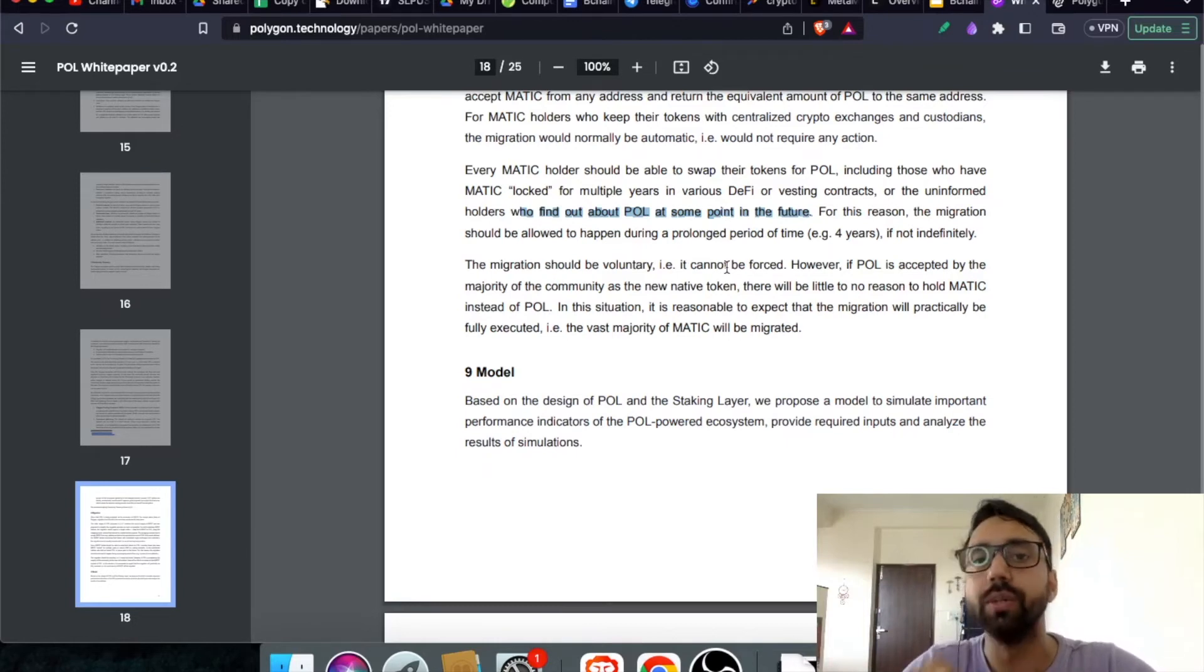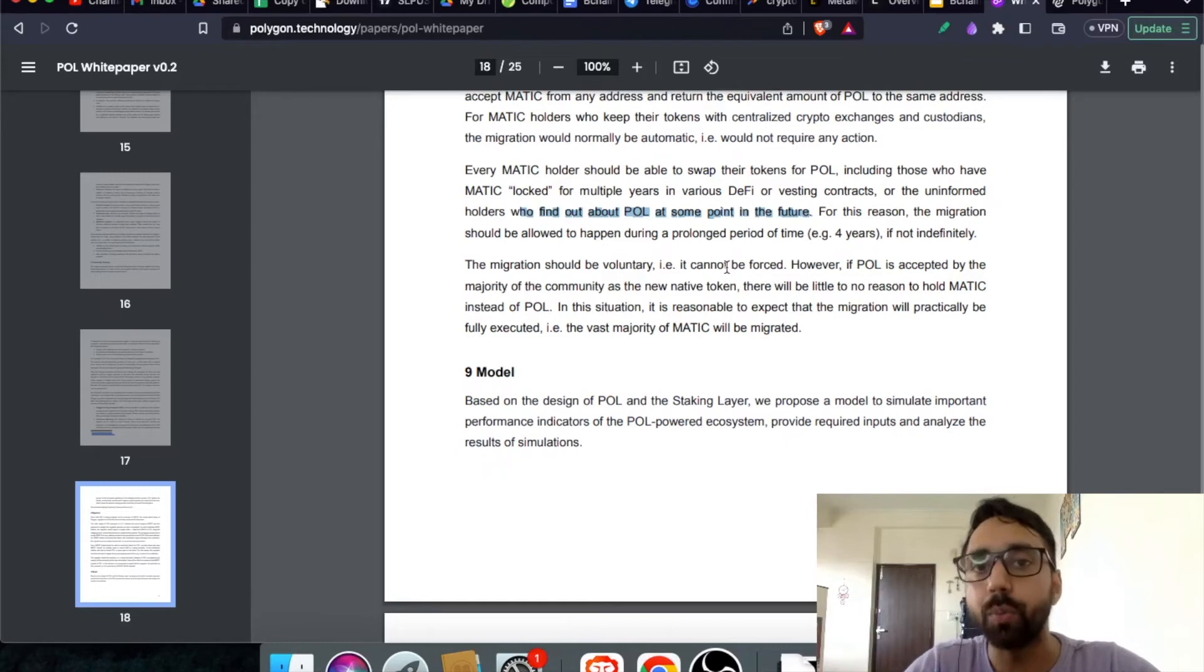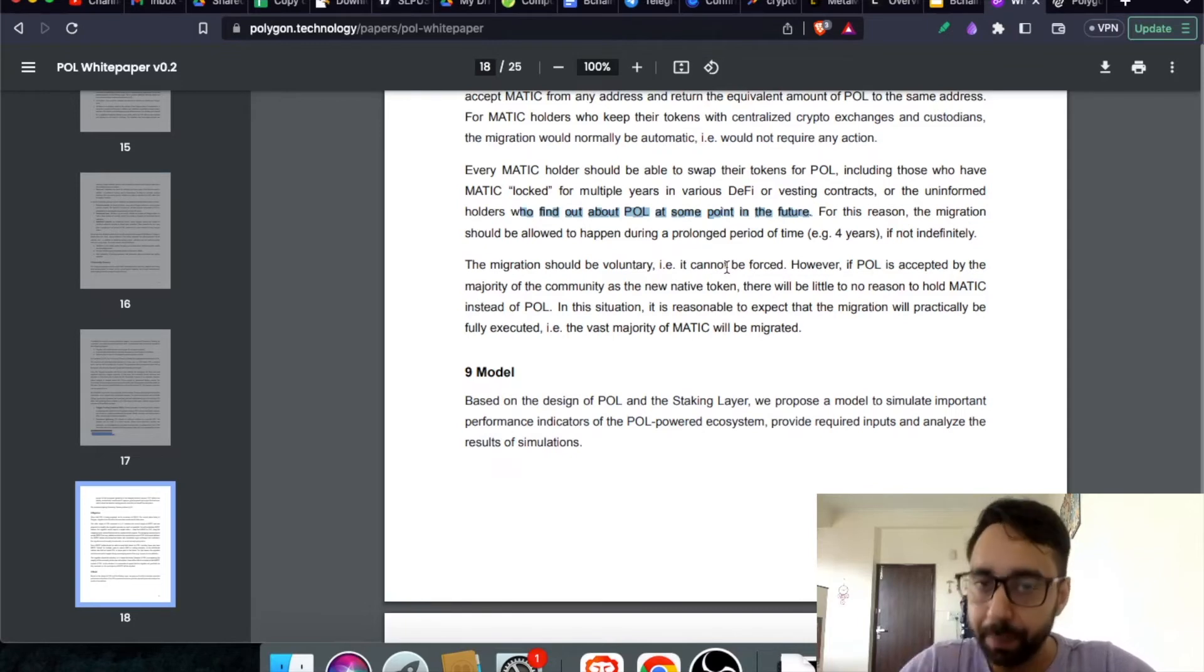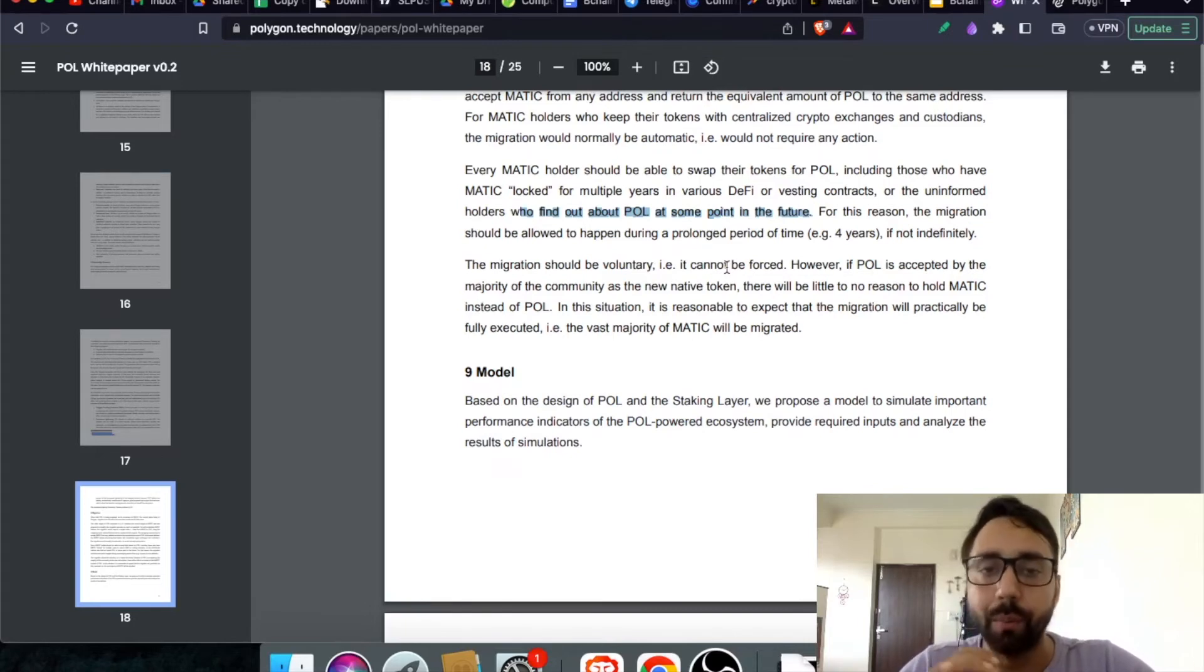Which means you need to switch your Matic to Pol as early as possible. Of course, there is a time of four years, but keep in mind, do switch your Matic to Pol.